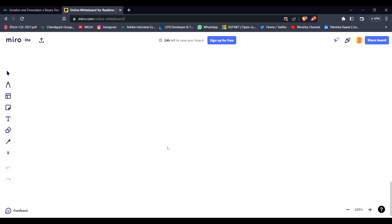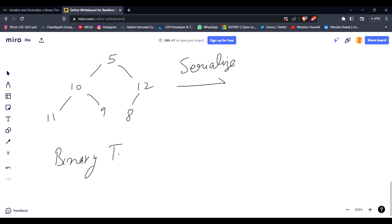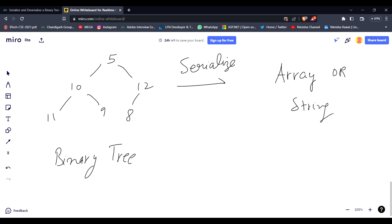I have given a binary tree as 5, 10, 11, 12, 9, and 8. Serialization means to convert a binary tree into an array or a string. And deserialization means to convert the array or string back into a binary tree.